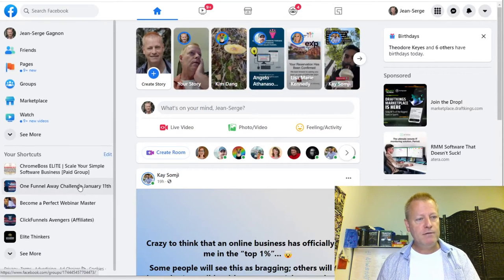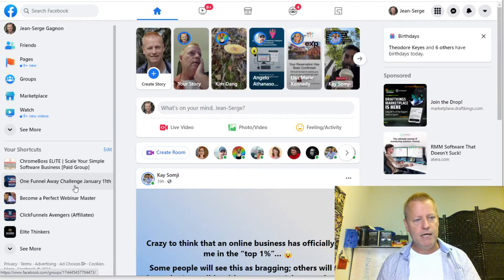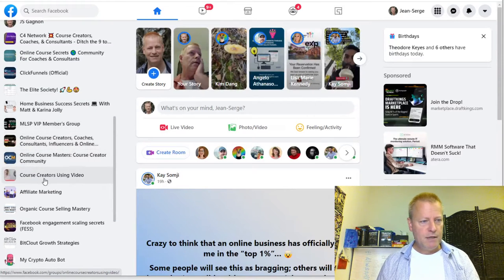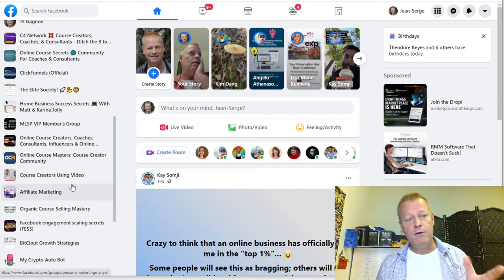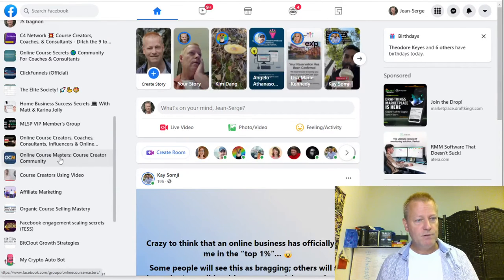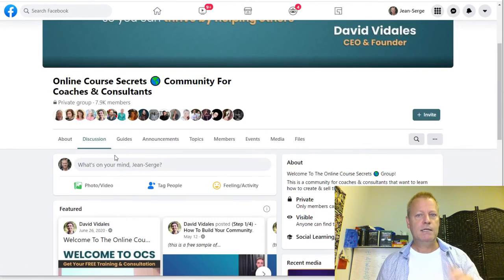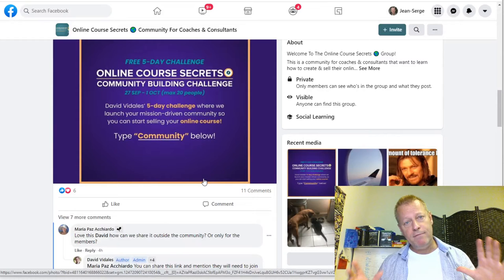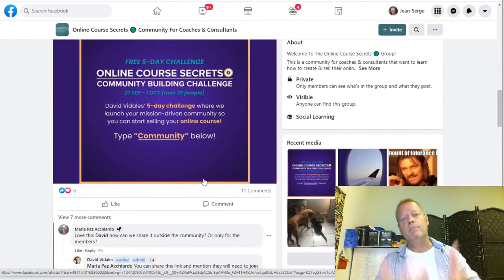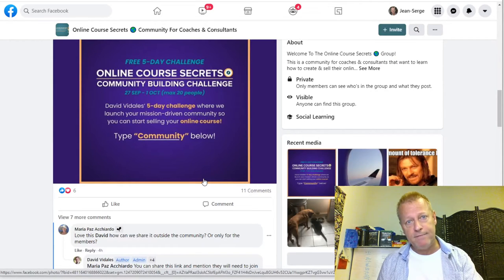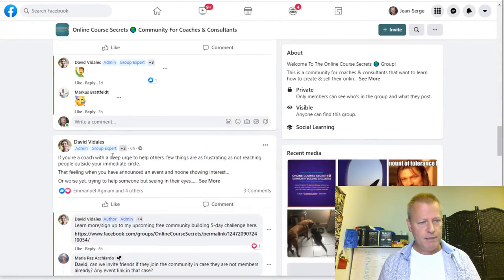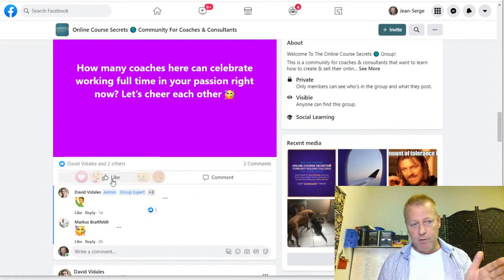Looking at my groups right now: One Funnel Away Challenge, ClickFunnels Avengers, Elite Society, ClickFunnels Online Courses, C4 Network, MSP, Online Course Creators — these are all course-related groups. I'm a course hosting platform creator, so I want to find people who are looking for a platform to host their courses. I would go to these groups and look at and engage on the posts there.